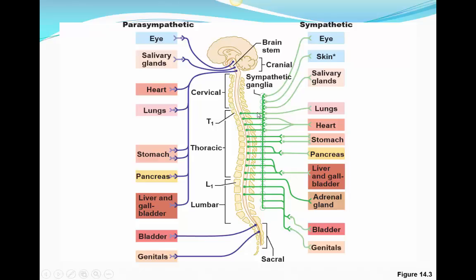Notice the extensive branching of cranial nerve 10 — the vagus nerve — which goes to the heart, lungs, stomach, pancreas, liver, and gallbladder. The vagus nerve has branches out to all these organs, controlling the parasympathetic response. This is the rest-and-digest division: slowing the heart, slowing the breathing rate, promoting digestion, promoting pancreatic enzyme release, and liver and gallbladder function.